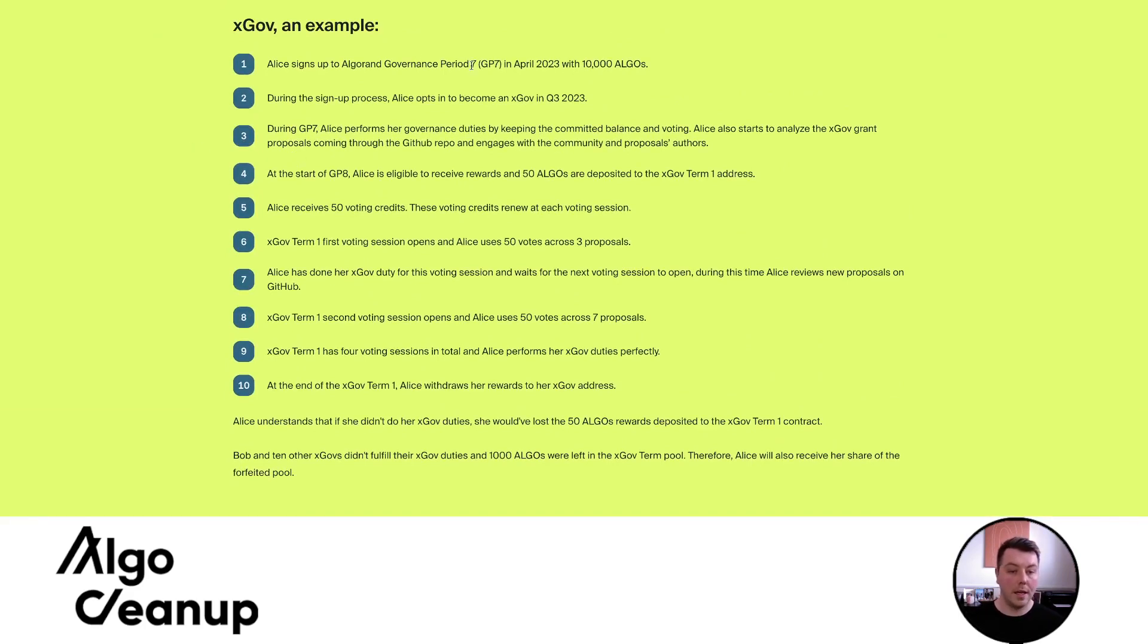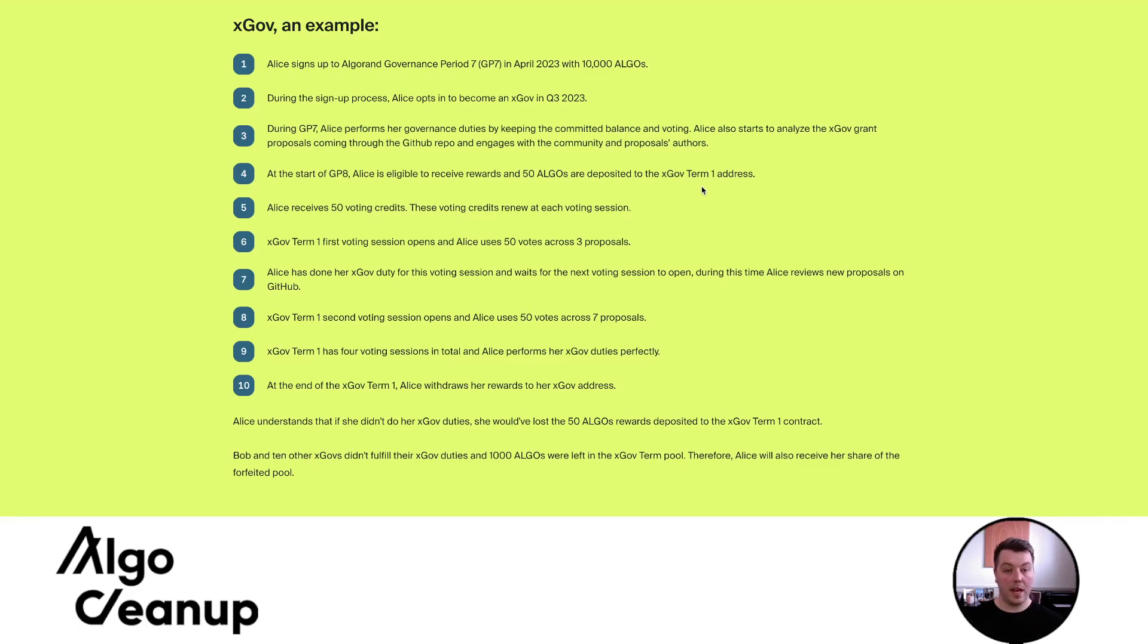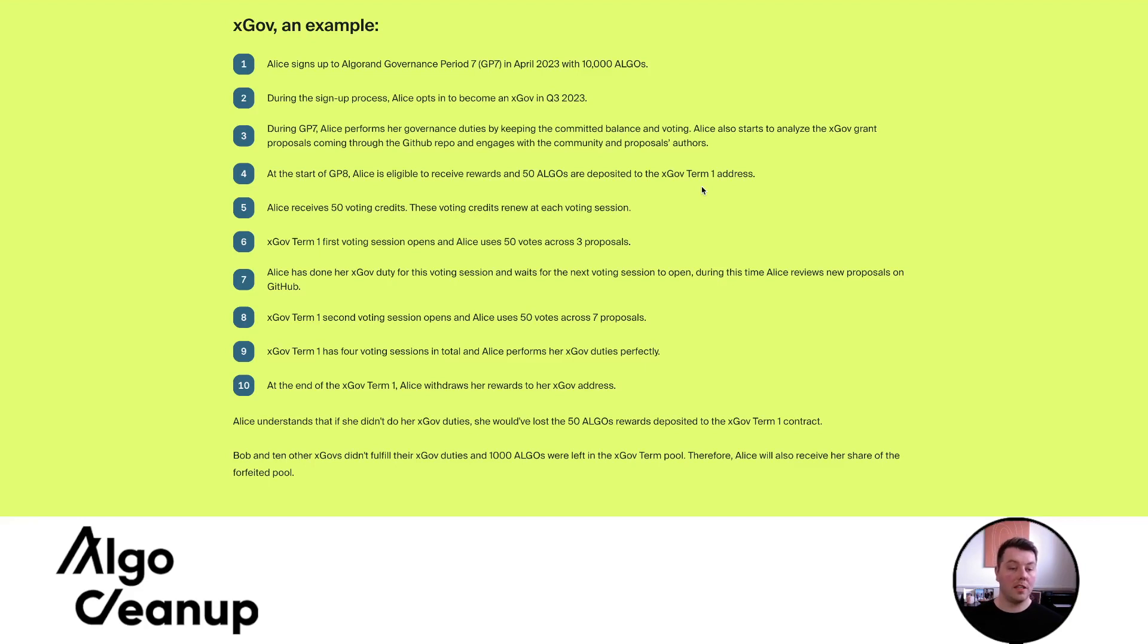Essentially, Alice signs up during the signup process. She fulfills all her duties as a governor in period seven at the start of governance period eight. Alice is eligible to receive 50 algos, and they're deposited into her xGov term one address. And I think it's really important that we start using the vernacular that the foundation is putting forward. So an xGov term is that 12 month period. So period eight, nine, 10, and 11 will be the periods that you need to participate as an xGov and vote on all the measures to receive those 50.